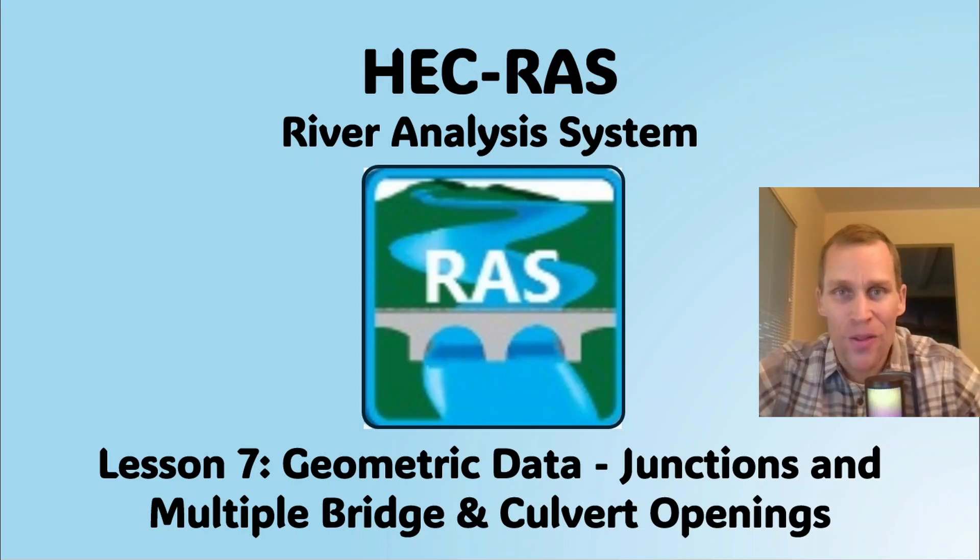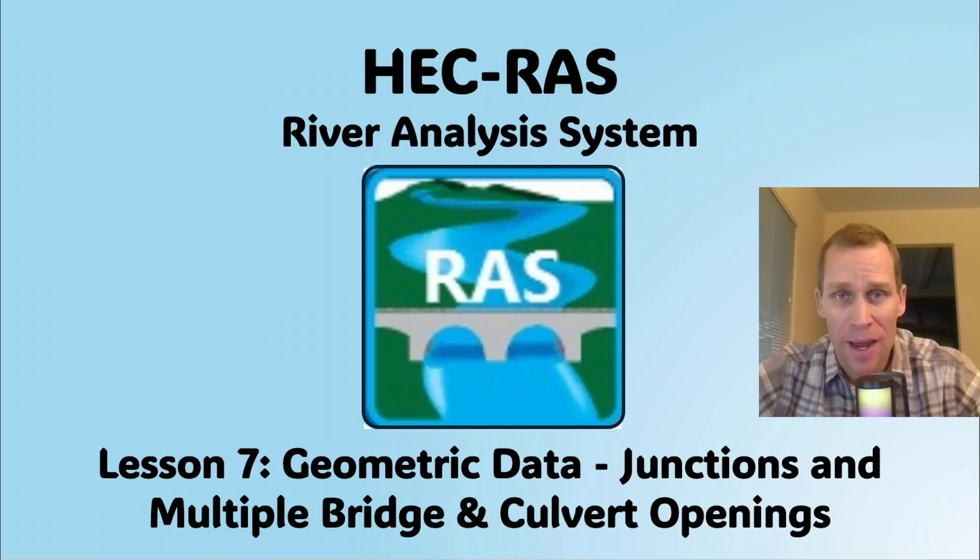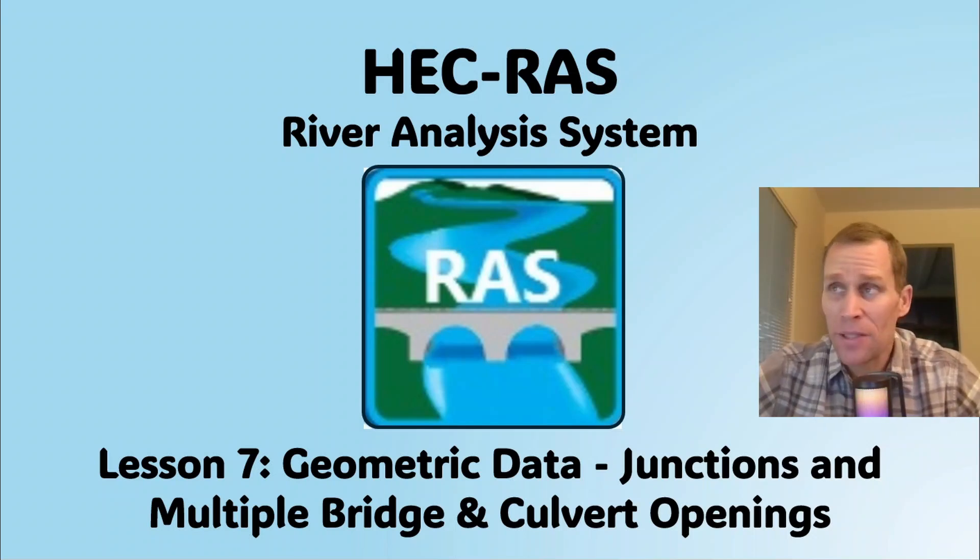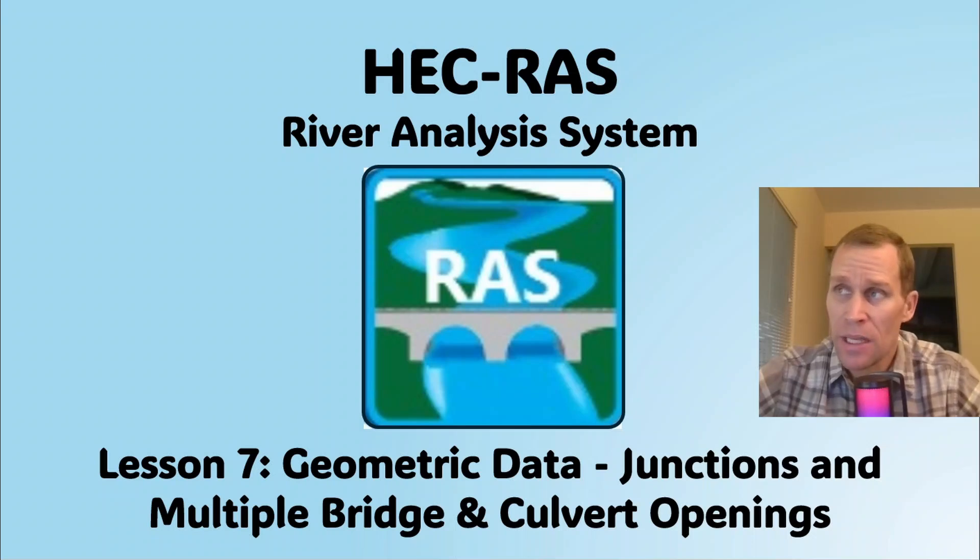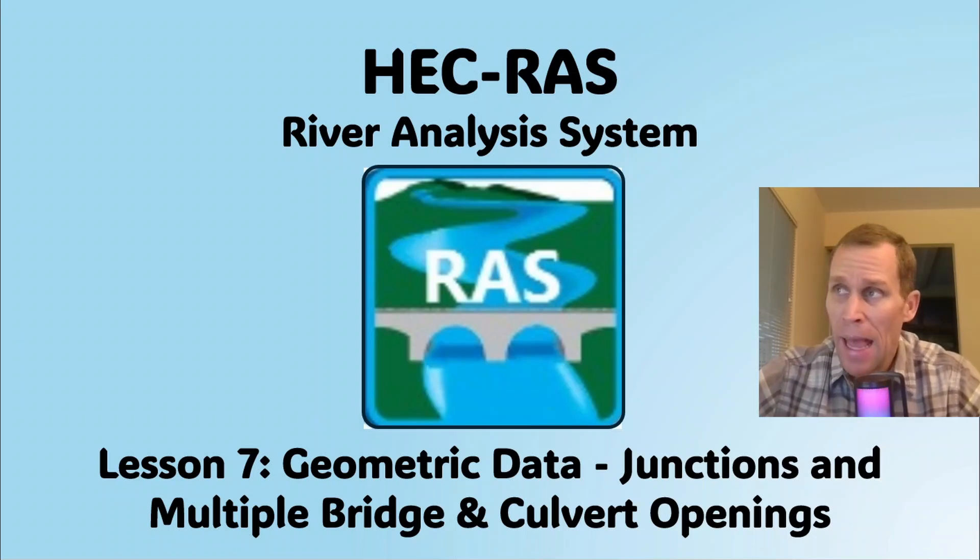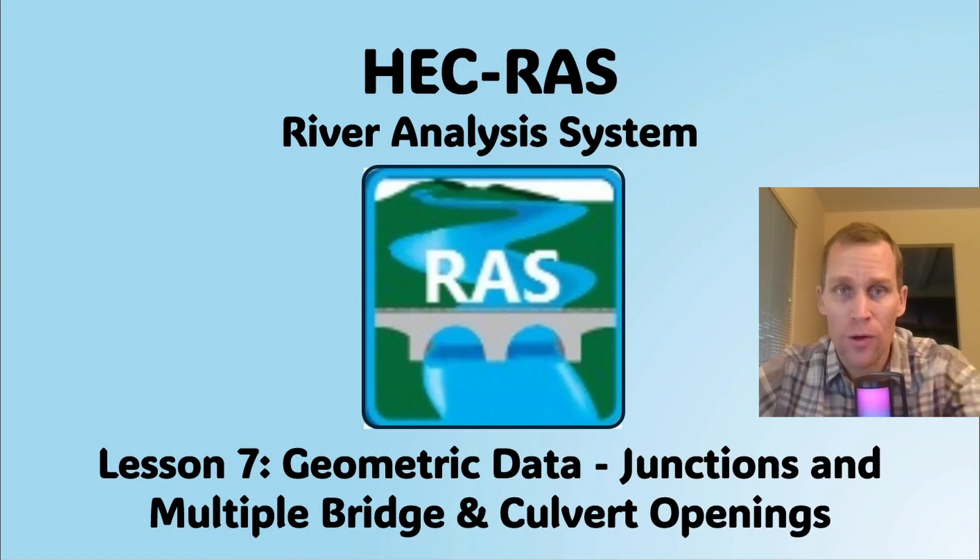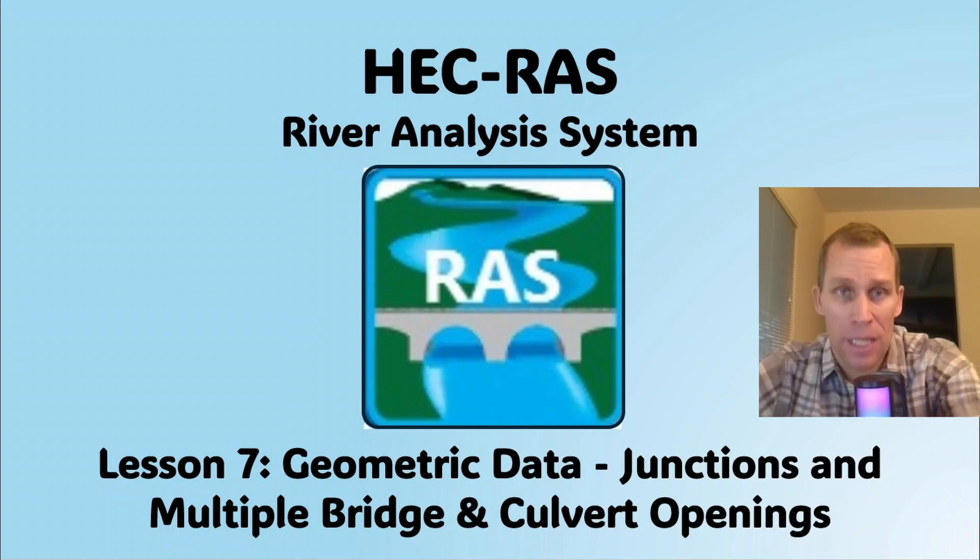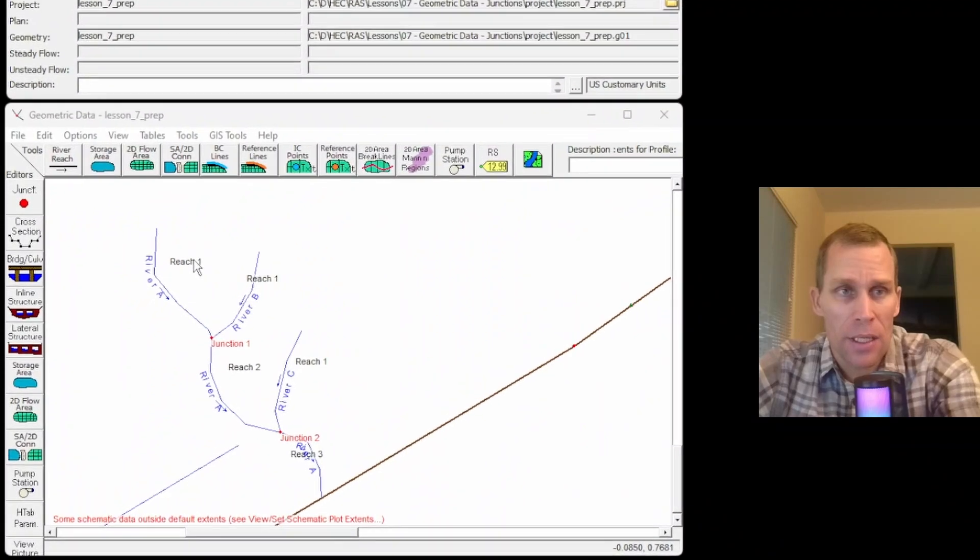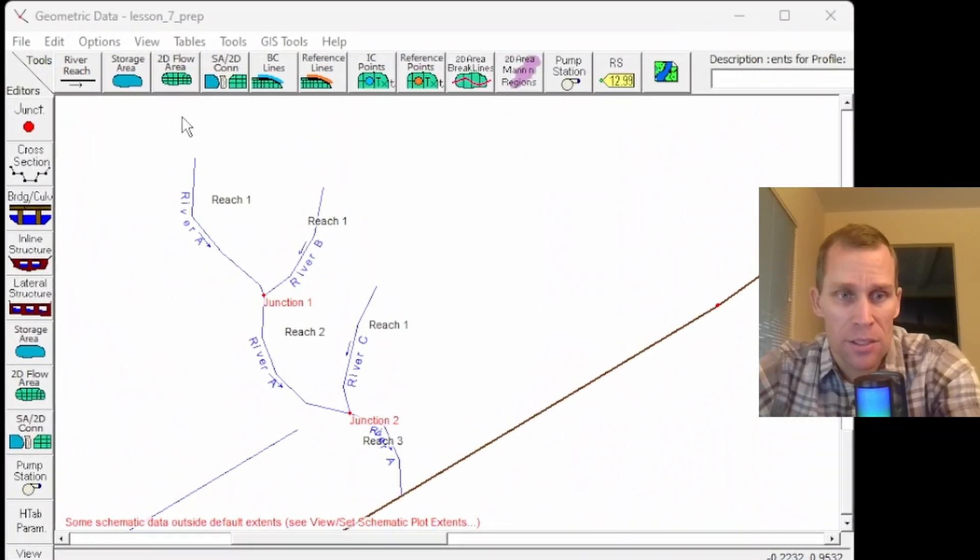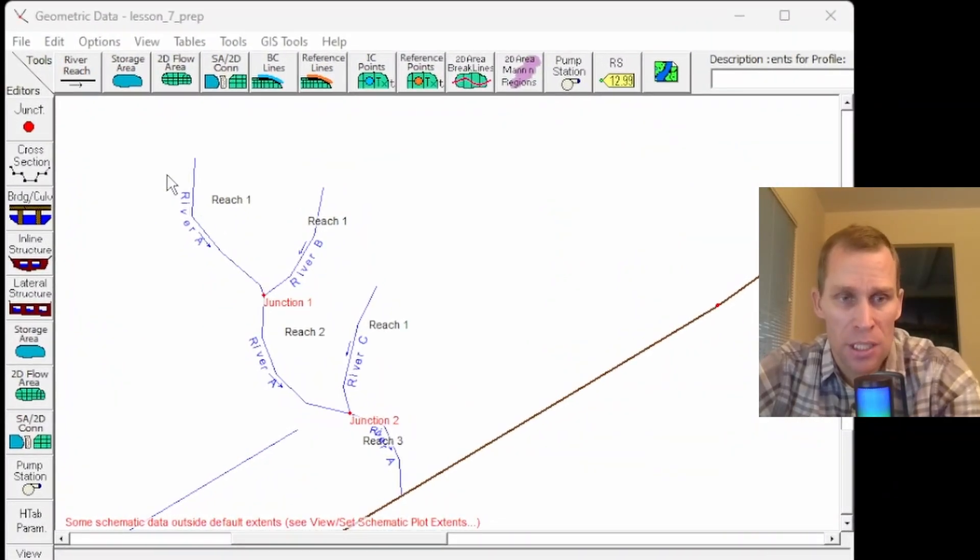Welcome and hello. This is a video tutorial in HEC-RAS, and in this lesson I'm going to be talking about geometric data, specifically junctions, the junction editor, as well as multiple bridge slash culvert openings and the calculations there. So what I have on the screen here is HEC-RAS.